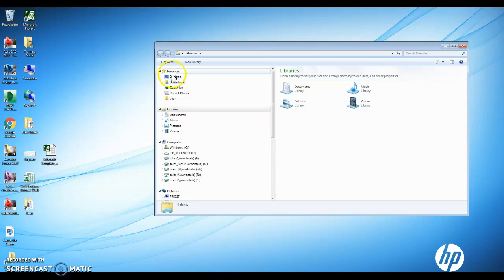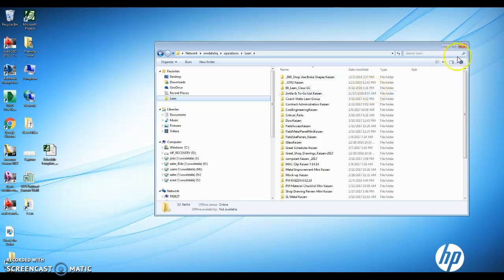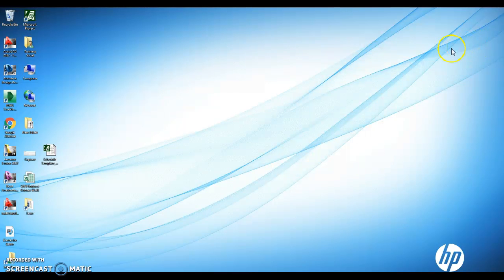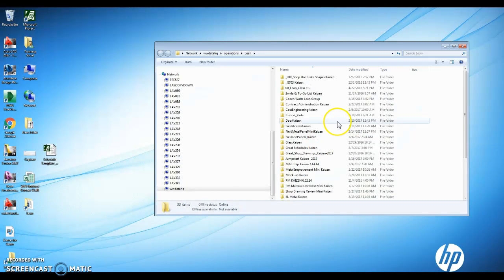We've got a shortcut now in the favorites that takes you straight there to all of our lean folders. We've also added the shortcut directly to the desktop. So two different ways for anyone in Laverne to get into it.